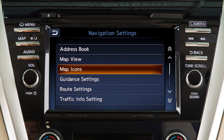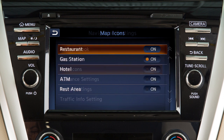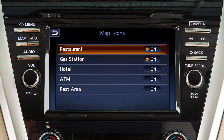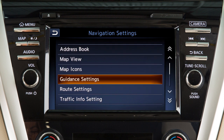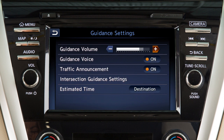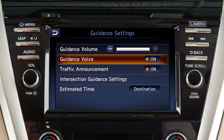Touch Map Icons to choose which icons to display on the map screen. Touch Guidance Settings to adjust the guidance volume or to turn other guidance features on or off.